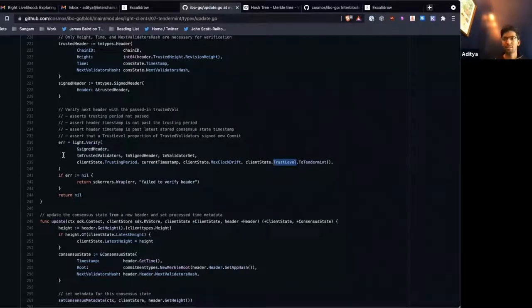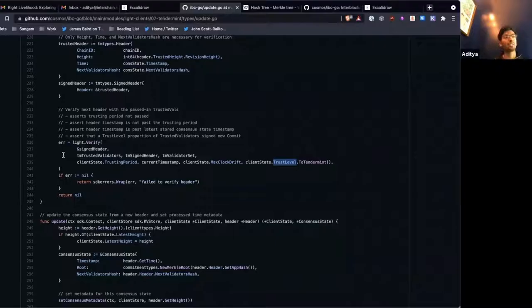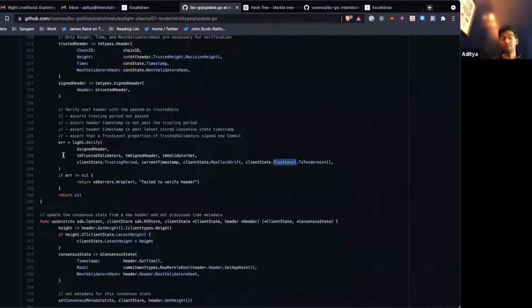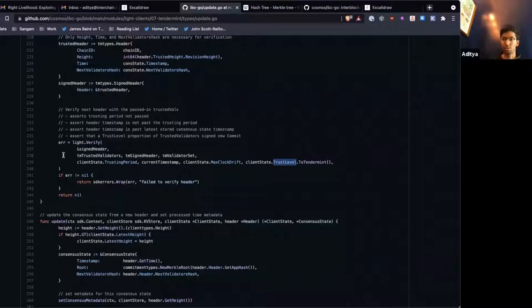So that's kind of what submit misbehavior is doing. IBC has the assumption that the validator set on the other end is honest and it's not going to fork. But if it ever happens, a relay can detect it and submit that misbehavior, and will freeze the client and prevent any further interactions.